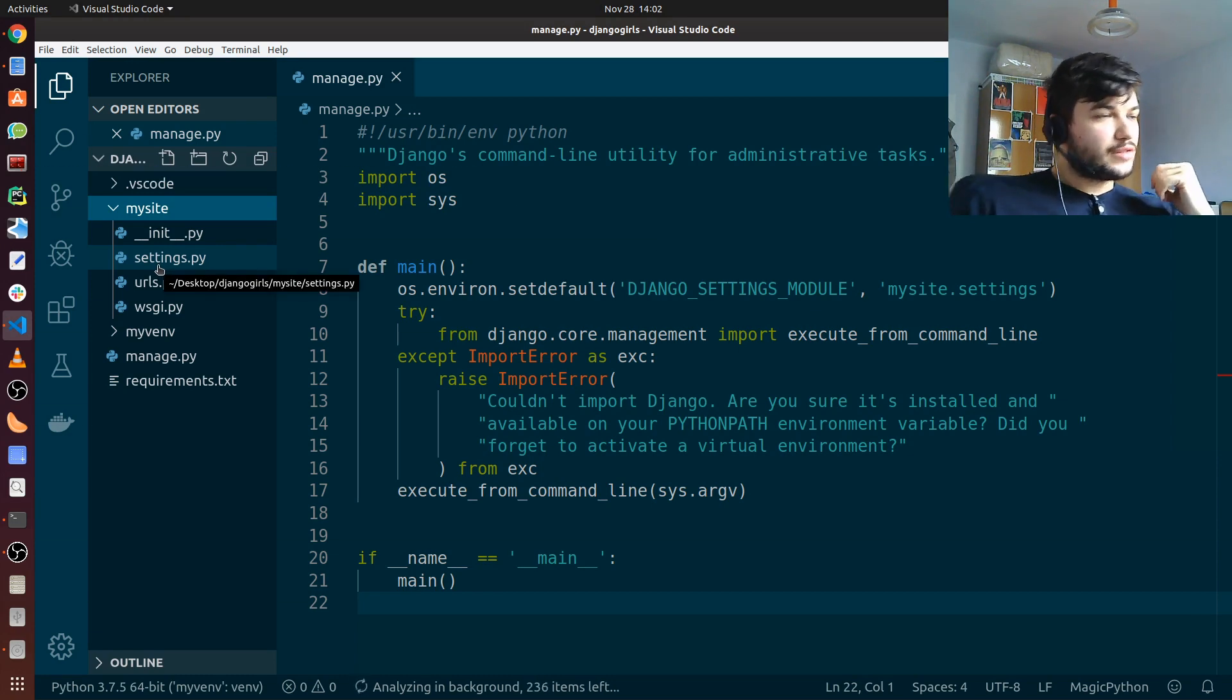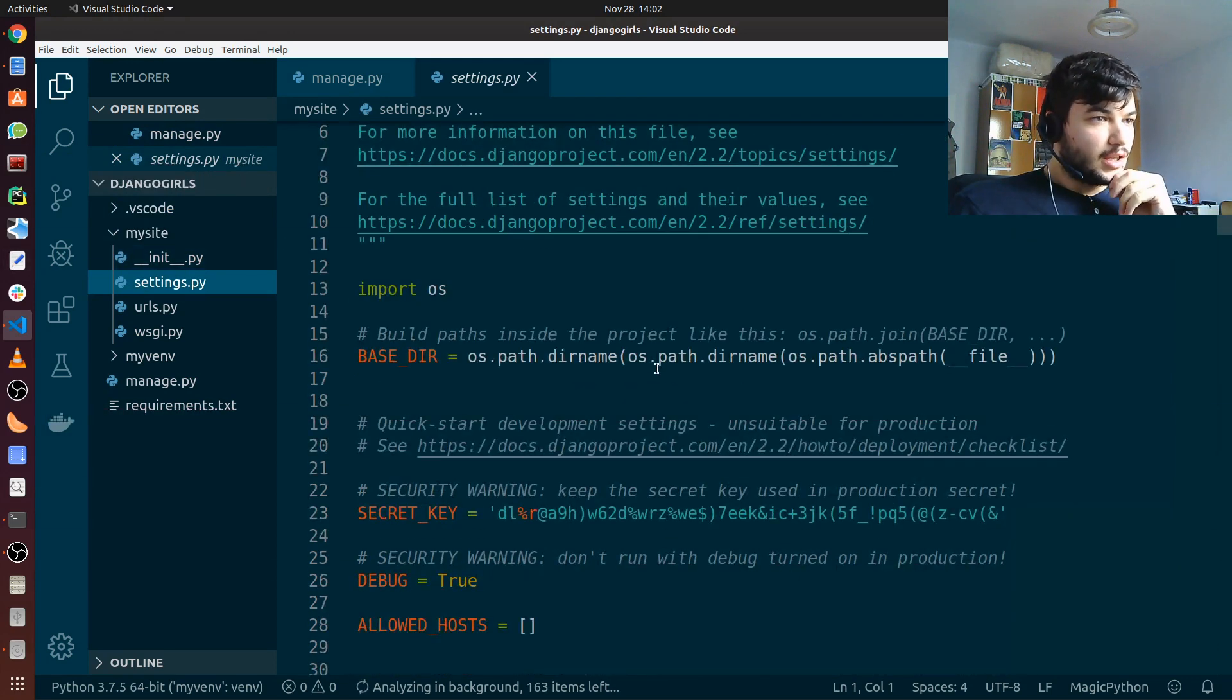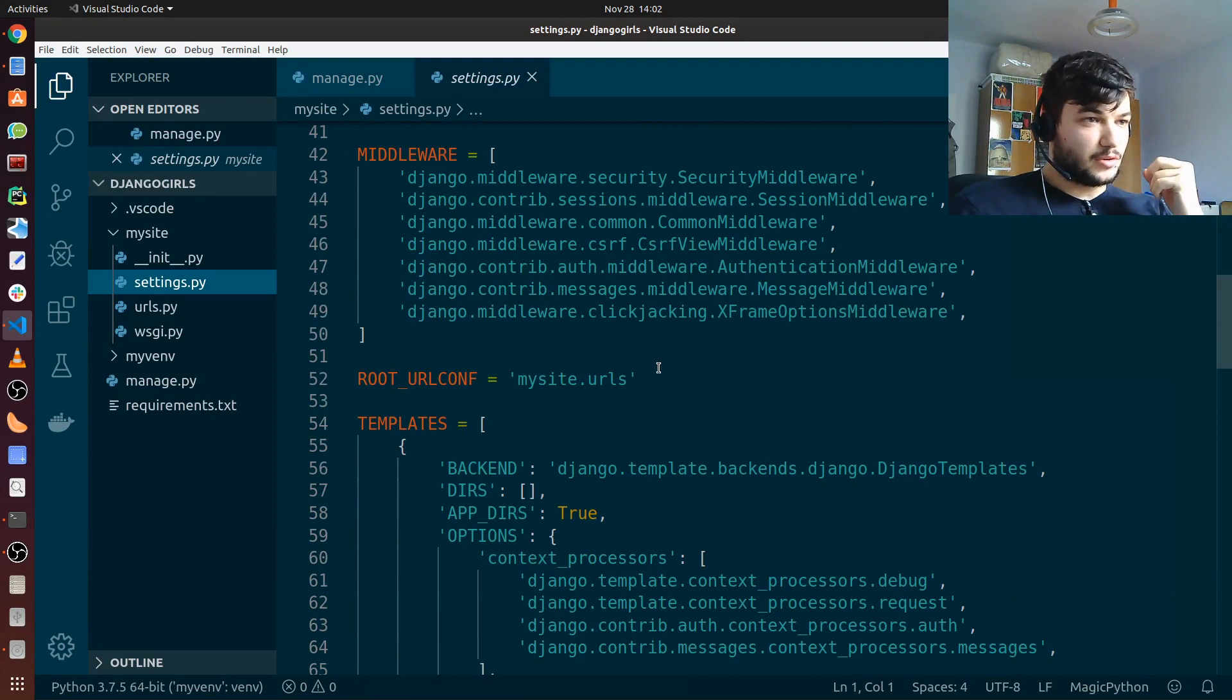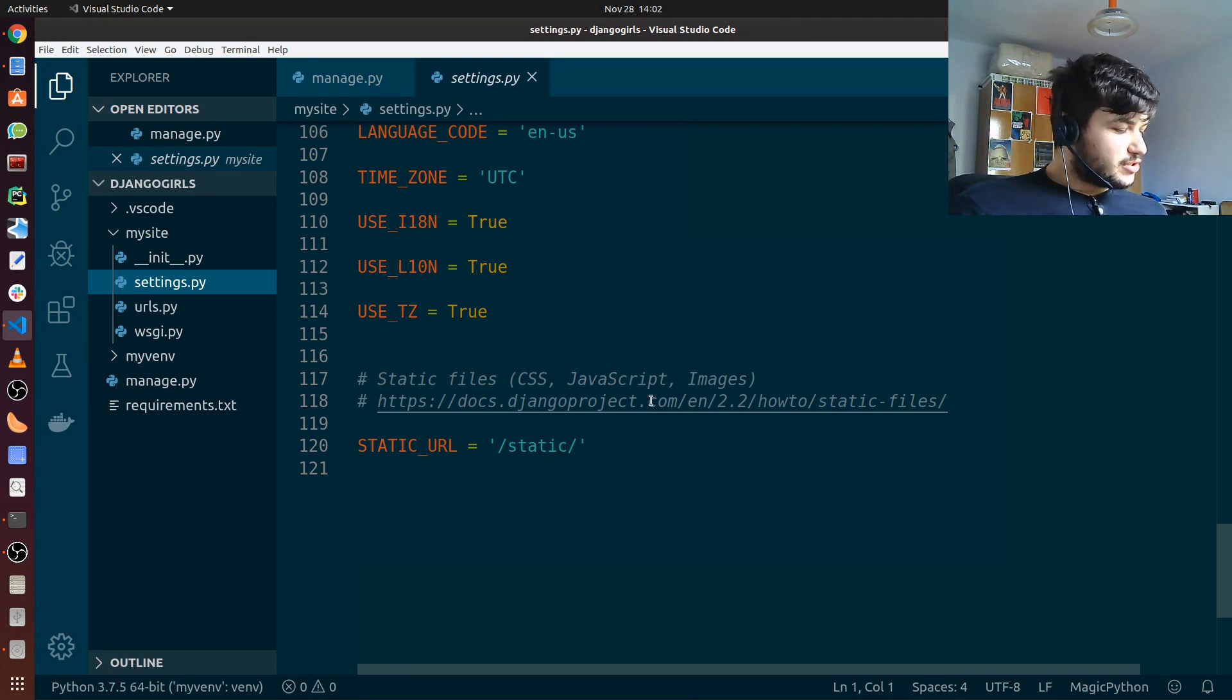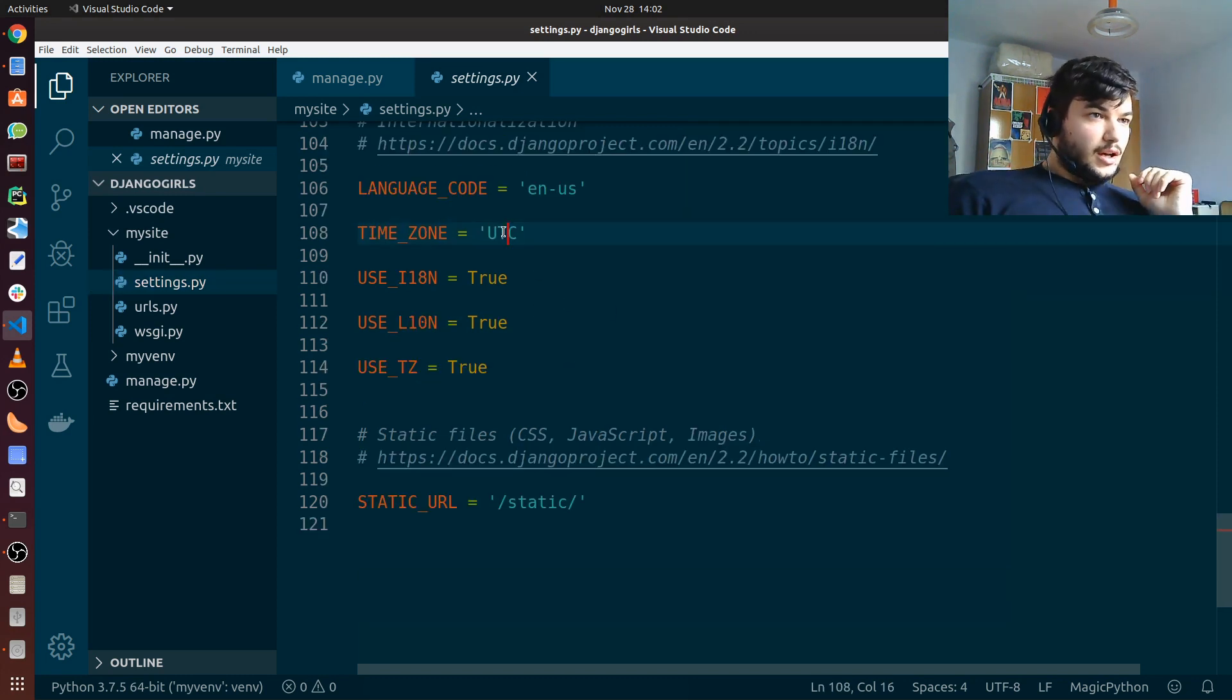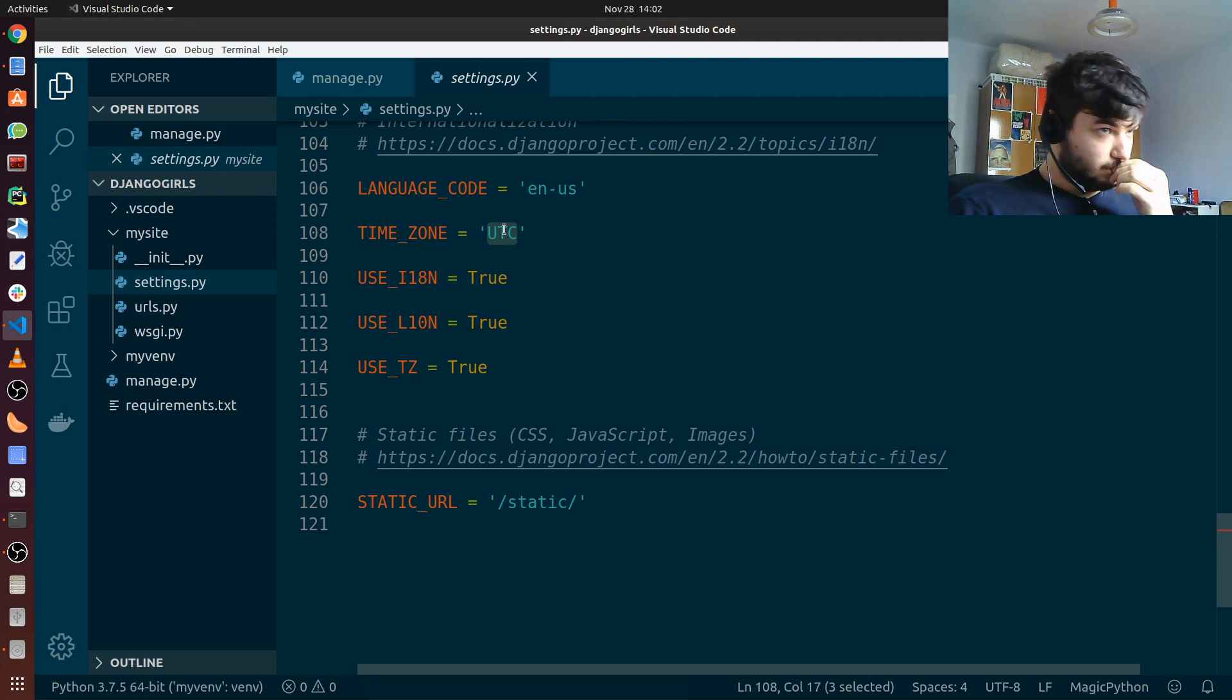Most of the configurations are in the settings file. Just take a look here and you can see that we have a lot of stuff that Django admin already did for us. It has all the configurations. We can change some stuff in the settings file. We can, for example, change the time zone. It is currently set at UTC.